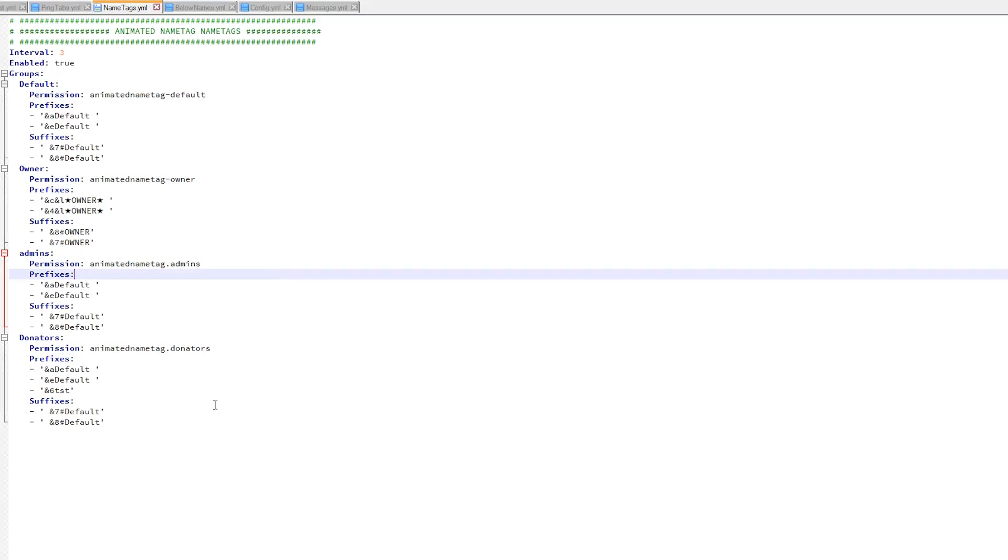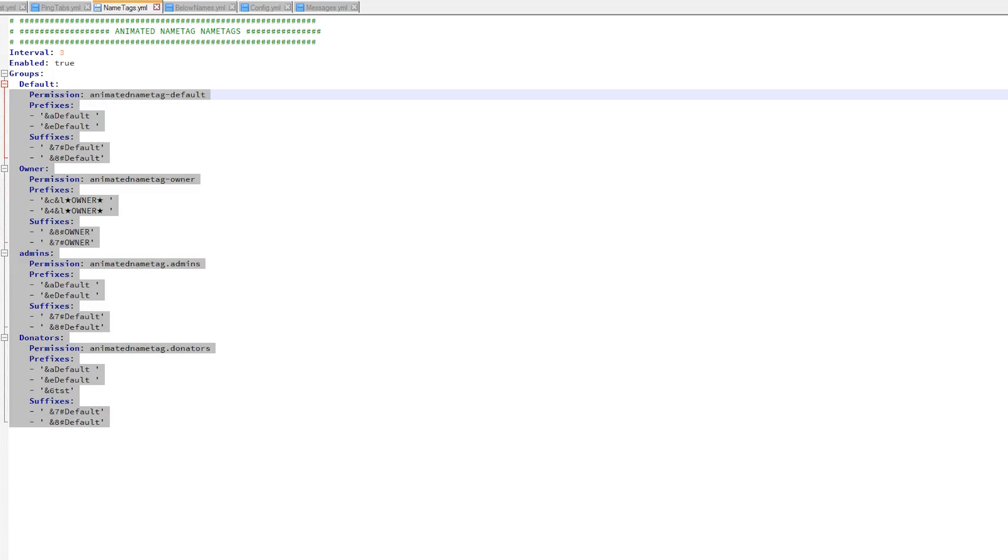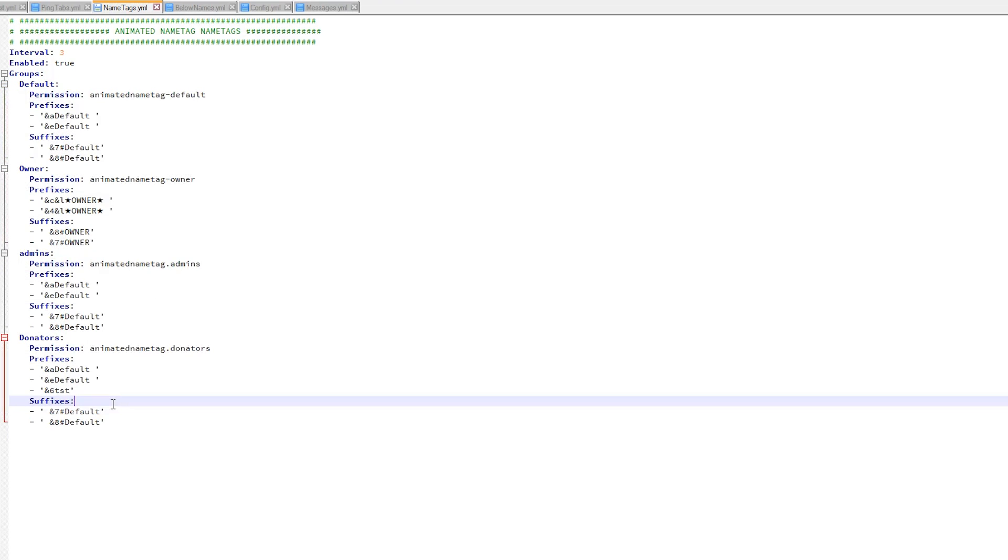The name tags is the next one. There is a bit more in here. We have all of the groups - donators, admins, owner. We did this in game - we can do it in the config file as well, but I prefer doing it in game.